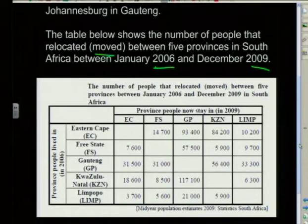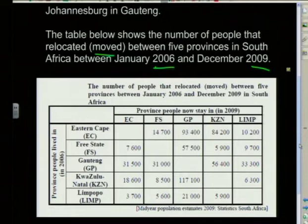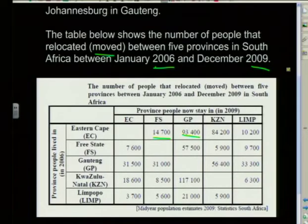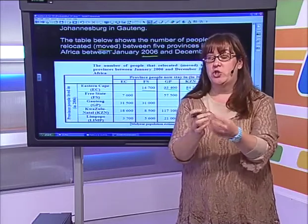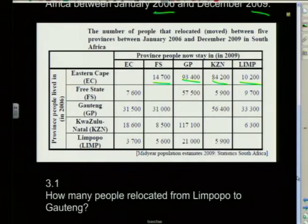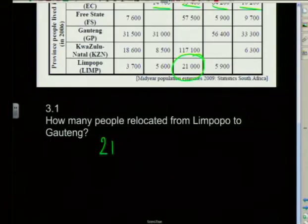The five provinces are Eastern Cape, Free State, Gauteng, KwaZulu-Natal, and Limpopo. These are the provinces people lived in during 2006, and the table shows the provinces they relocated to. For example, 14,700 people from the Eastern Cape relocated to the Free State. The first question asks: how many people relocated from Limpopo to Gauteng? Finding Limpopo and Gauteng — the answer is 21,000 people.